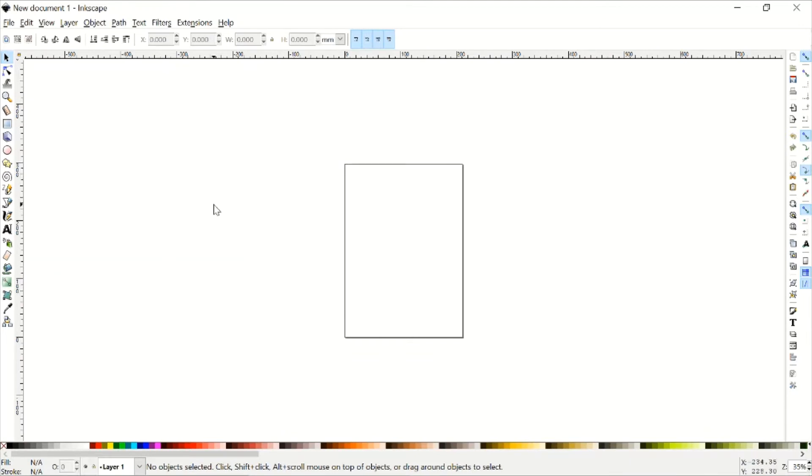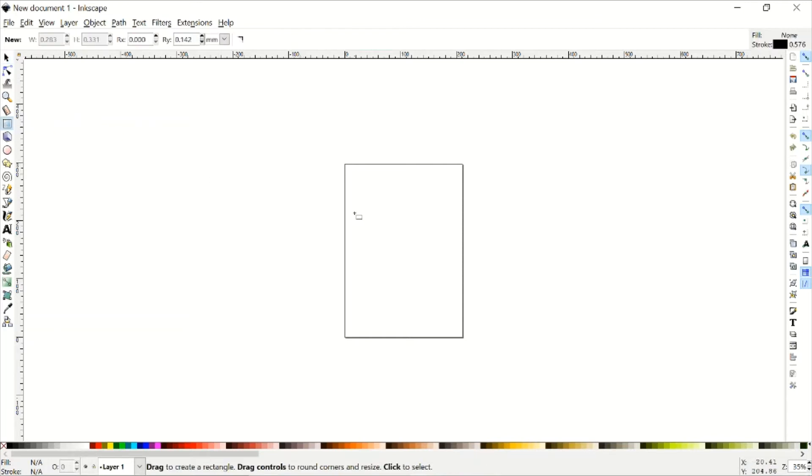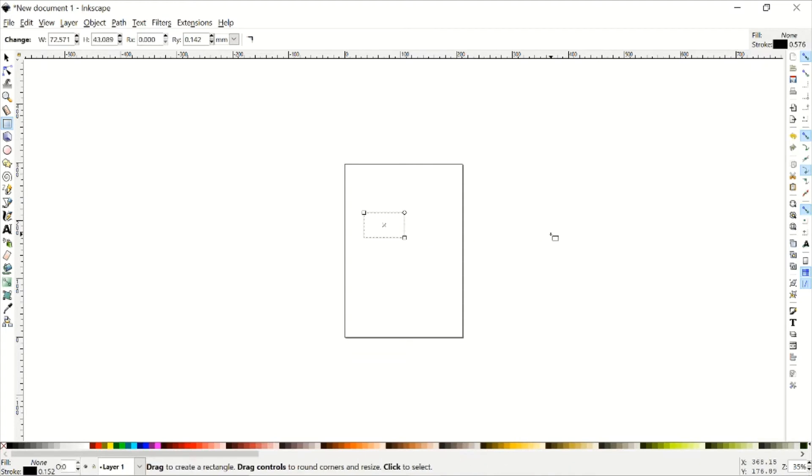First thing to notice about Inkscape is that on the left-hand side are all the different tools that you're going to use to create the different objects that you're looking for. So let's go ahead and start with a rectangle. It looks exactly like a rectangle tool. And you may notice at the top bar that the things have changed, so whenever you activate a new tool, different stuff's going to show up on that top bar. So to draw a rectangle, I'm just going to click and drag, and there's a rectangle.